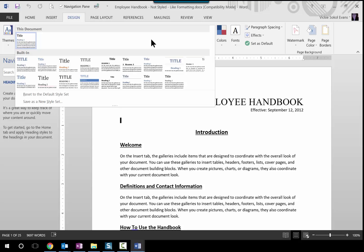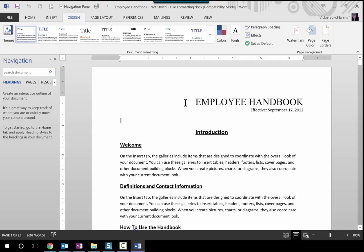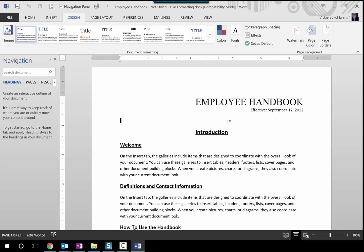The second scenario — and this is a real life scenario that came in from a customer — is that they had an employee handbook they'd been working on for months. For weeks they were trying to create a table of contents, but the problem was the document was not styled. My first question to them was: can I modify the way this looks? The answer was no. They needed the document to stay like that format, but they also needed it to be styled because they needed to create a table of contents. I'm going to show you that example next, but first let's do an example where you're okay with overriding the format.